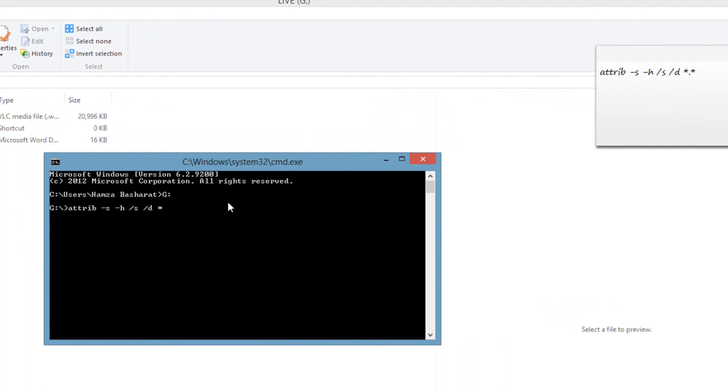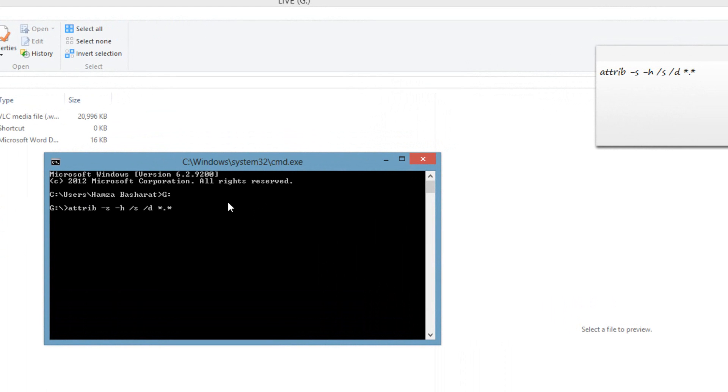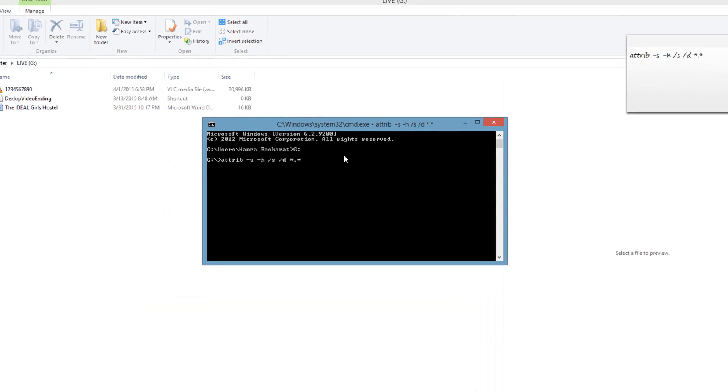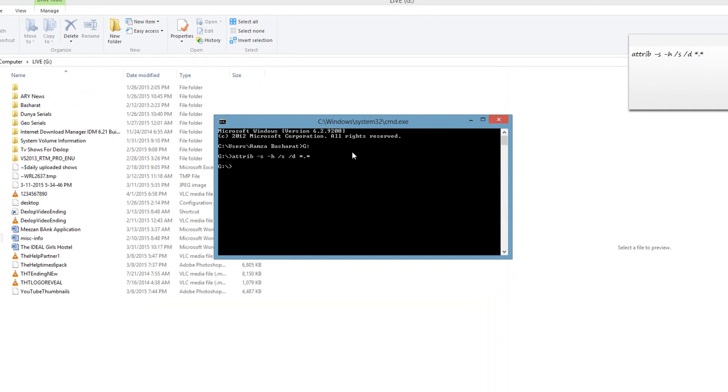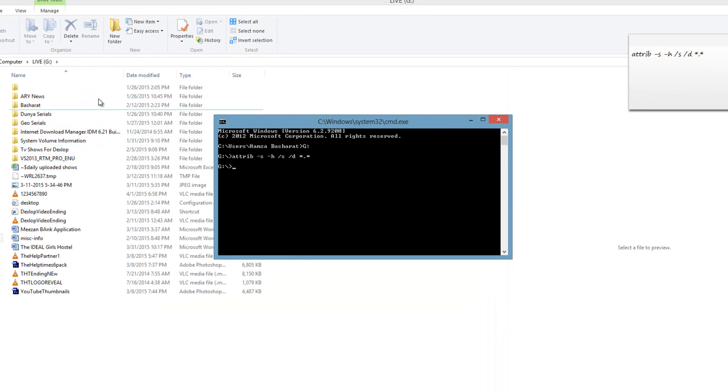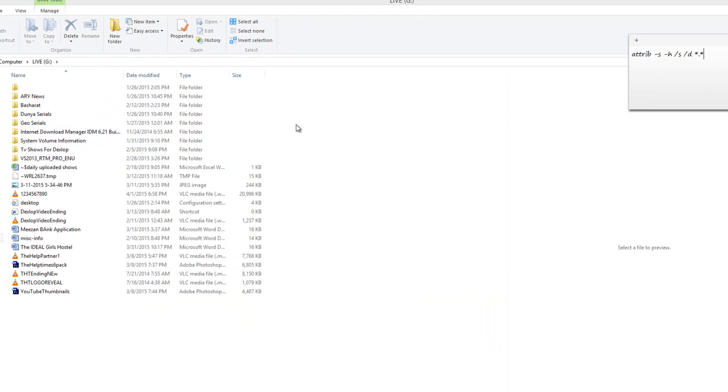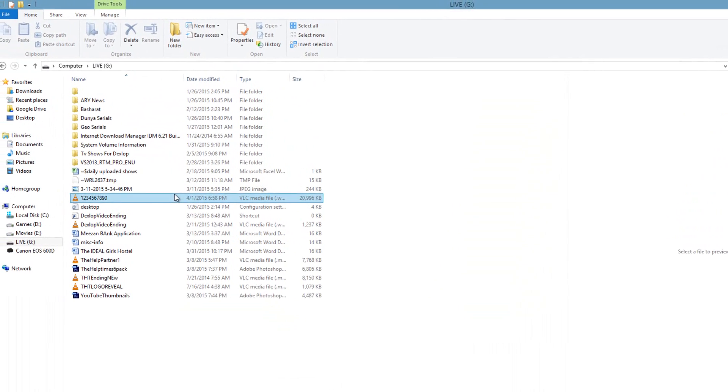Right after we press Enter, it will start working and it will remove the virus from the USB, and we will be able to access all the data without any issue.